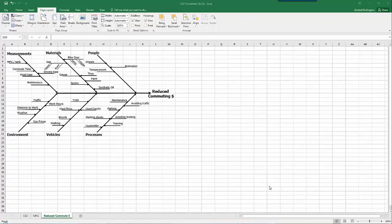This is a short video describing how to export cause and effect diagrams or other diagrams from one program like Excel into Word.